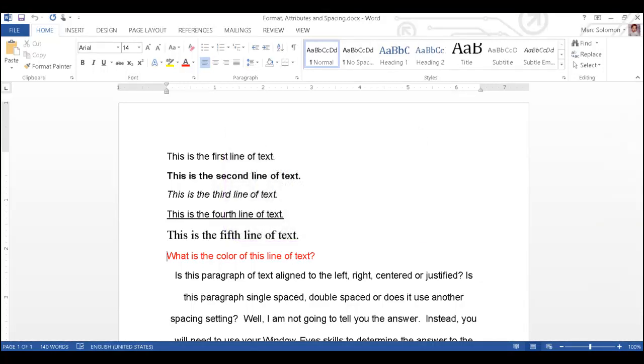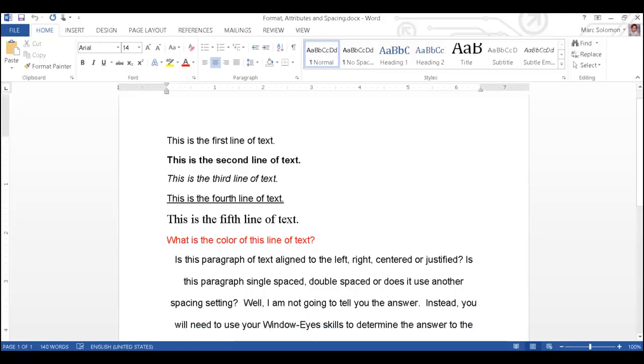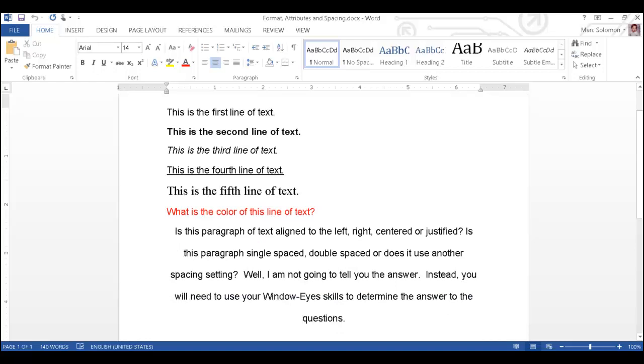I will press down arrow to read the next few lines of text. Is this paragraph of text aligned to the left, right, centered or justified? Is this paragraph single spaced, double spaced or does it use another spacing setting? Well, I am not going to tell you the answer. Instead, you will need to use your WindowWise skills to determine the answer to the questions. Now, I will press the WindowWise hotkey Insert E to display the element properties dialog.